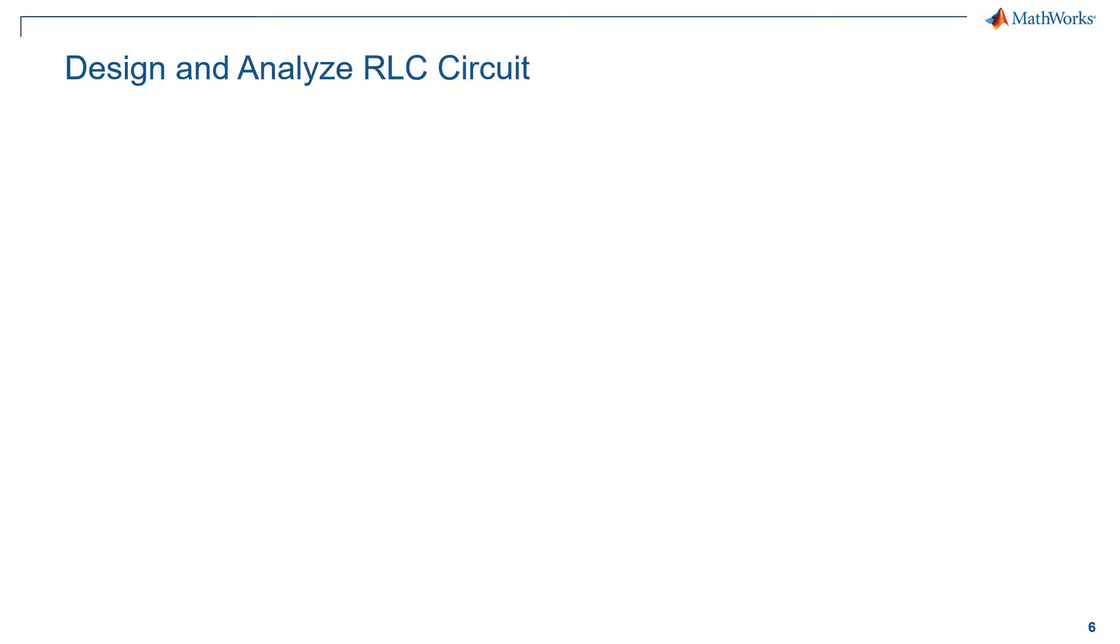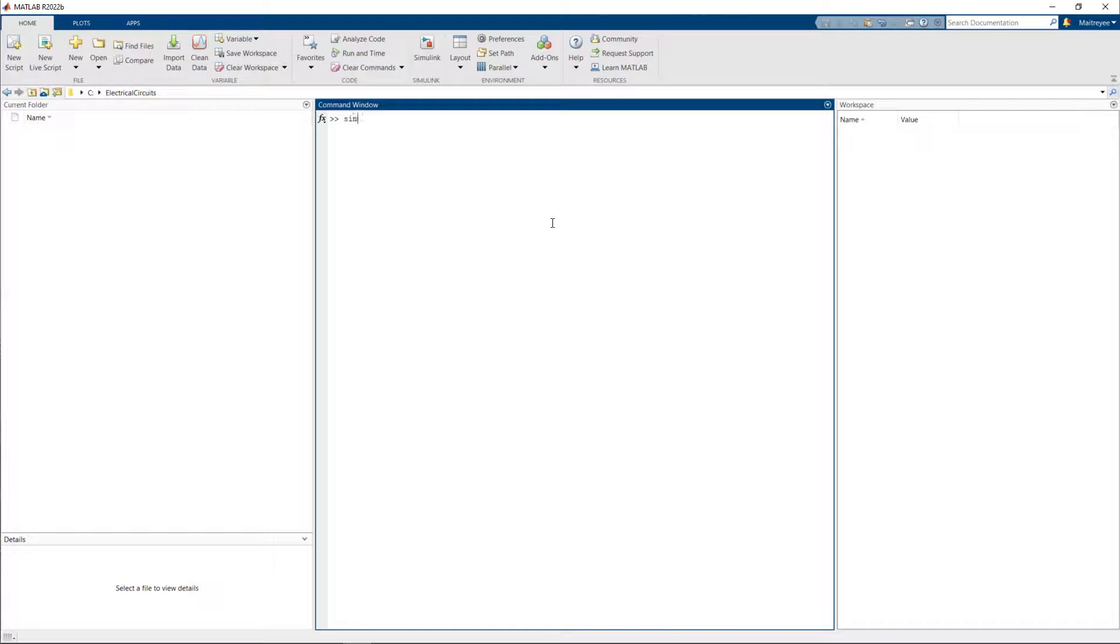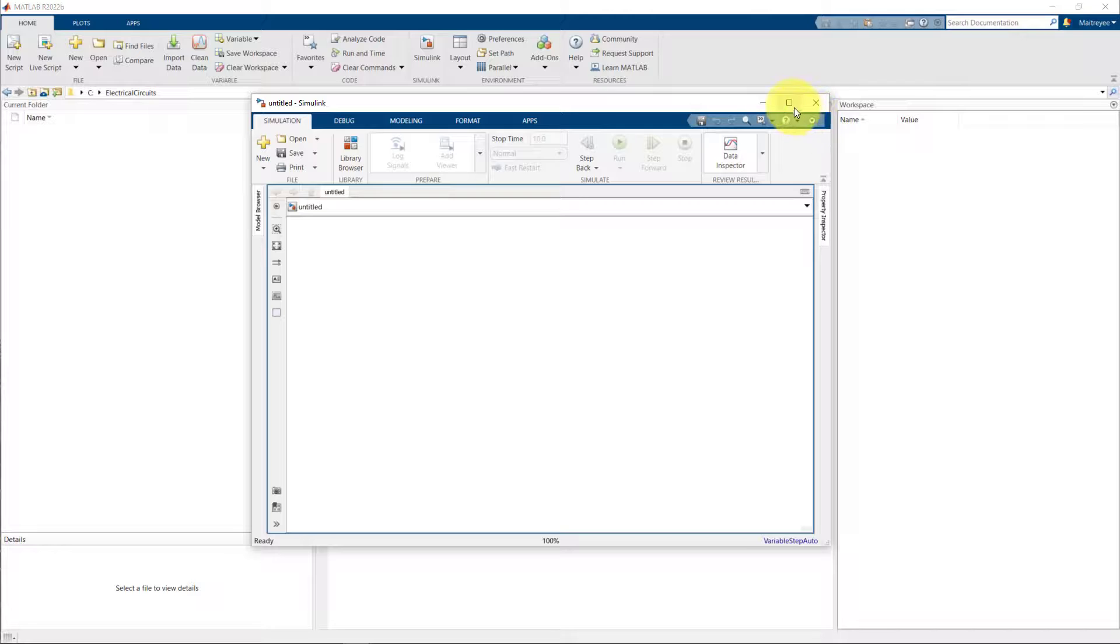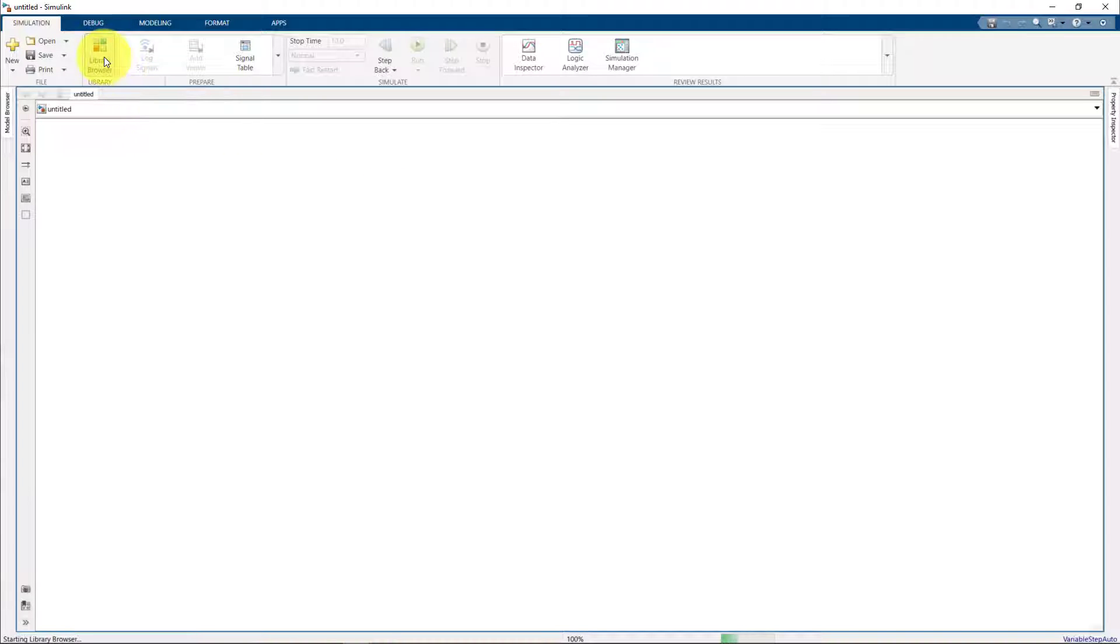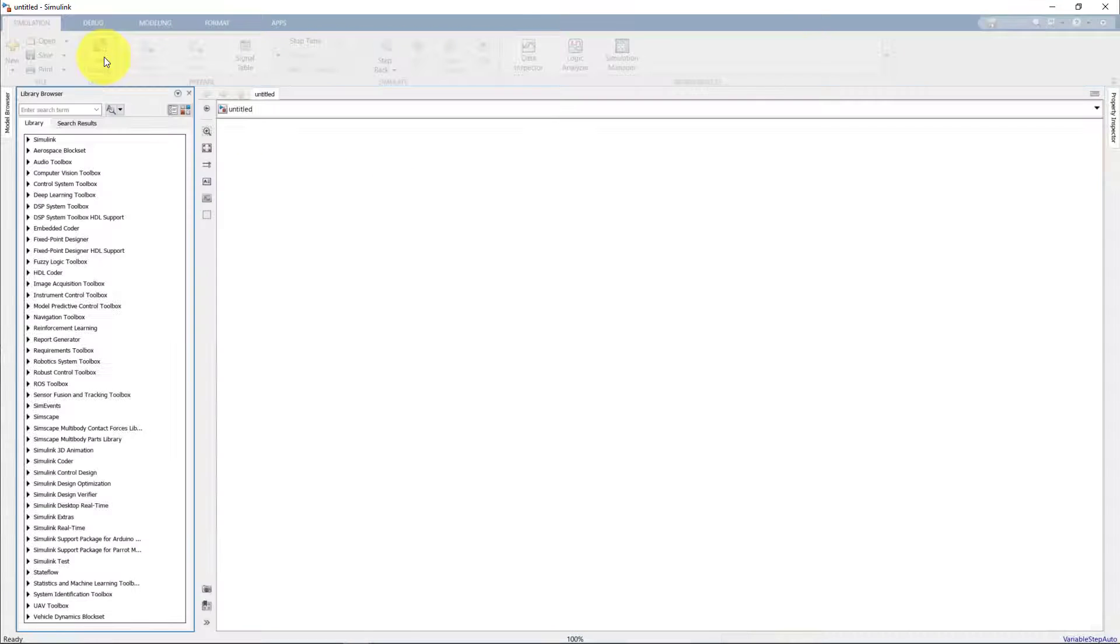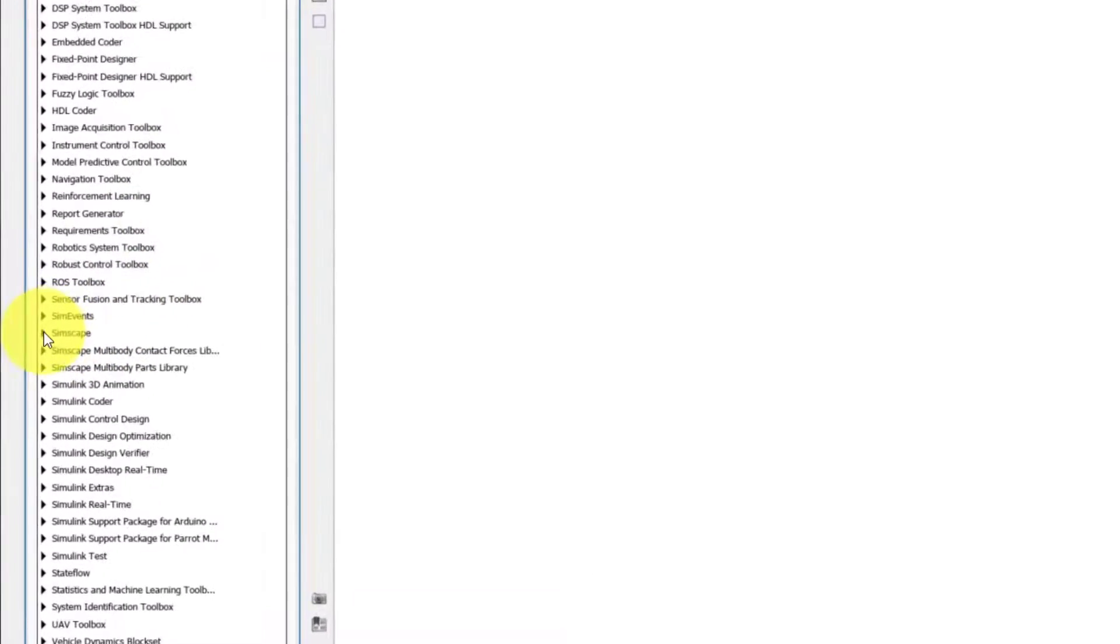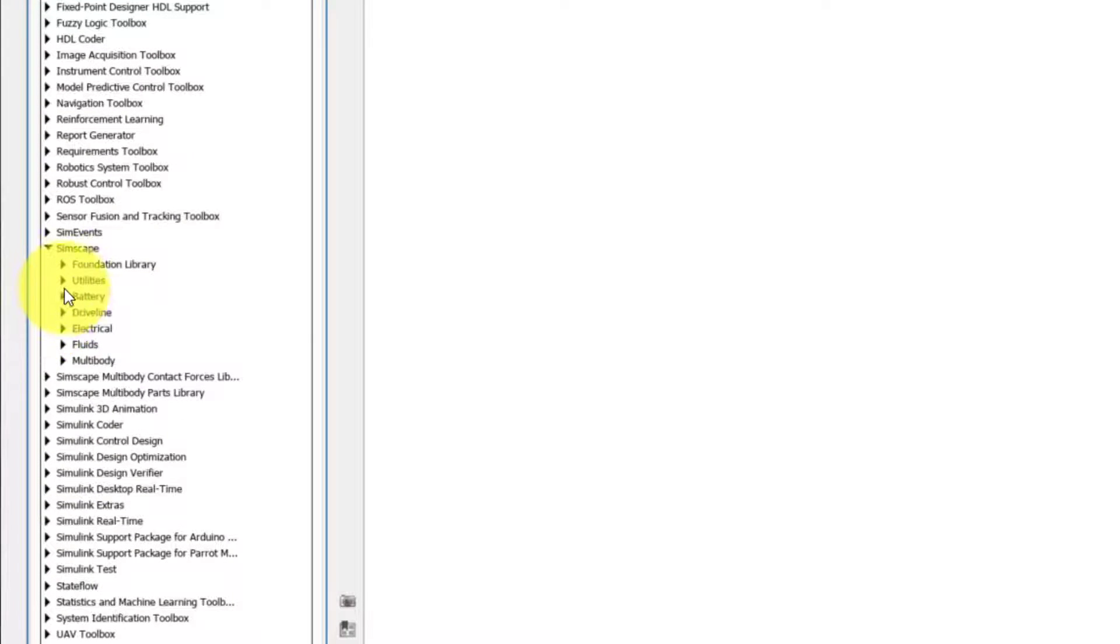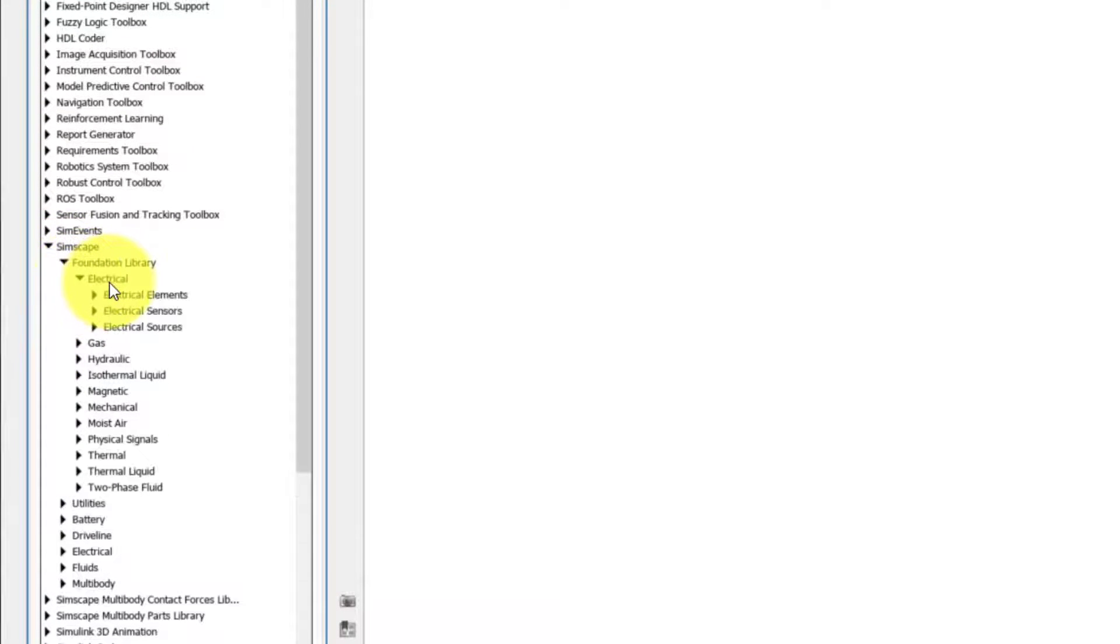Let's start by designing a simple resistor, inductor, and capacitor circuit, which is an RLC circuit. We'll begin by opening Simulink. Now the first question is: what are the components that we can model? We would have to check these using library browser. You can go to Simscape Foundation Library and select Electrical.